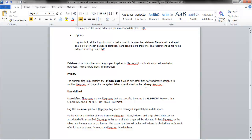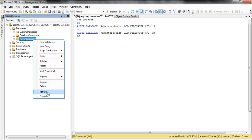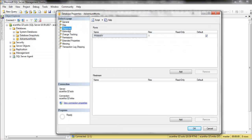We've got two types of file groups: the primary and user-defined. The primary file group contains the primary data file and any other files not specifically assigned to another file group. If we right-click and look at the properties of the database and go to our file groups tab, you can see the data file is assigned to the primary file group.